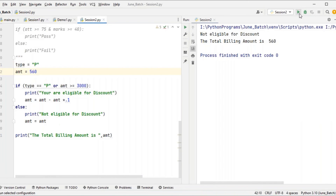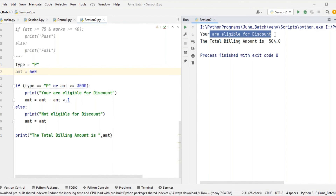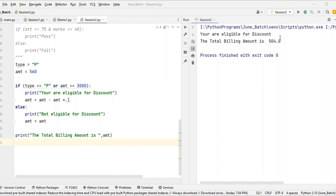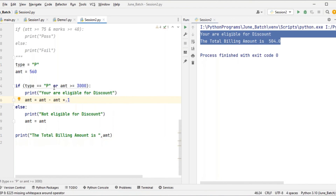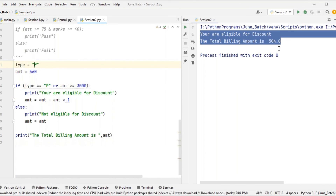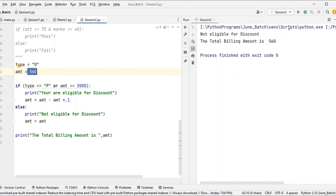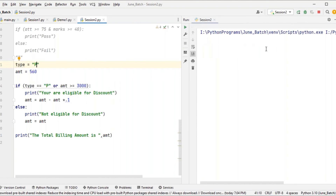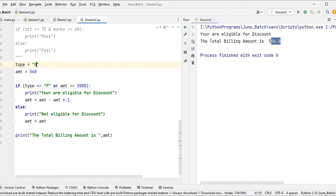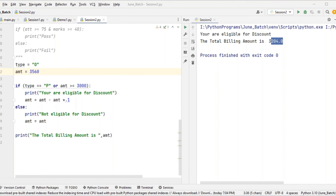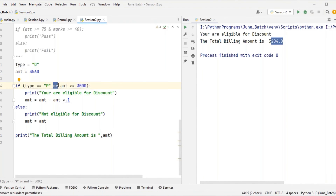If I run this one — you are eligible for a discount, the total billing amount is 504. If he is a regular or ordinary customer and the bill amount doesn't match, he won't get a discount. But if he is a premium customer, he gets a discount regardless of the amount. Or if he's an ordinary customer but does sales of more than 3000, he still gets a discount — any one condition is enough. That is the difference between the logical AND and the logical OR operator.